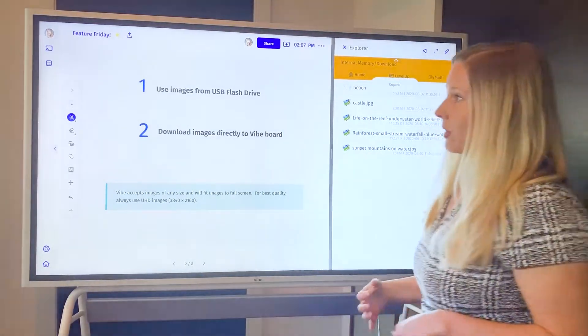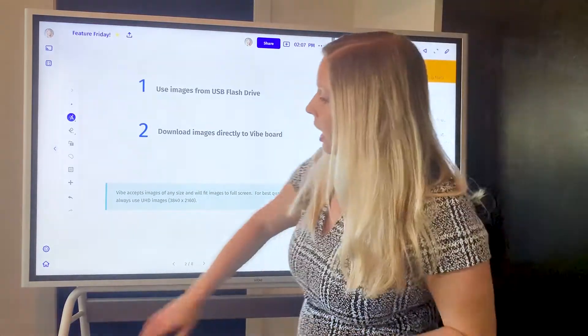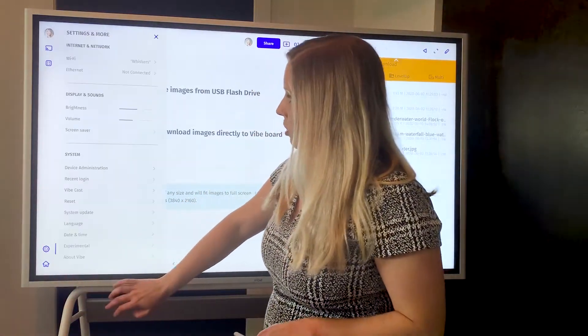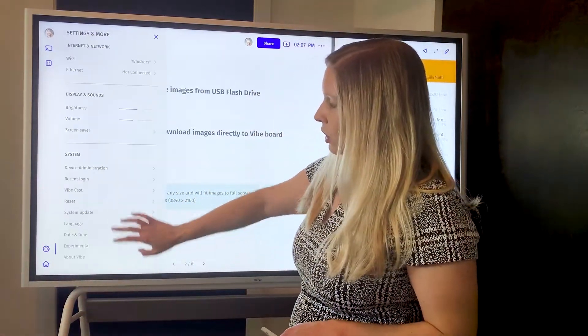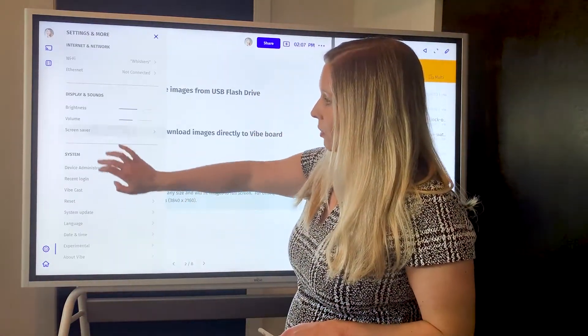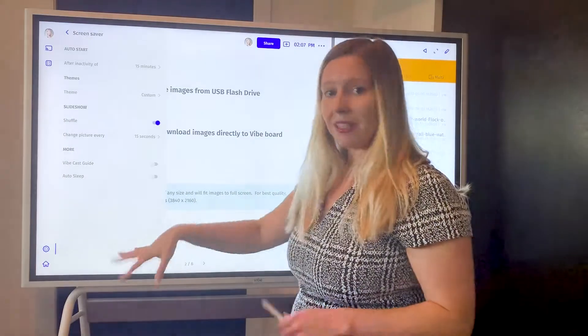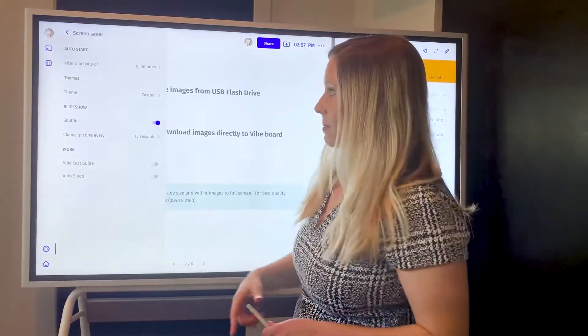Now that we have some wallpaper in that folder, we're now going to go over to settings. So in settings you're going to go to screen saver and this is where you can customize exactly how you want it to be set up.